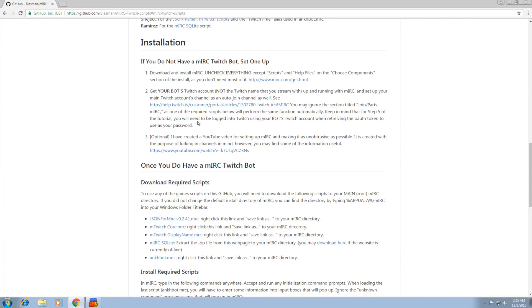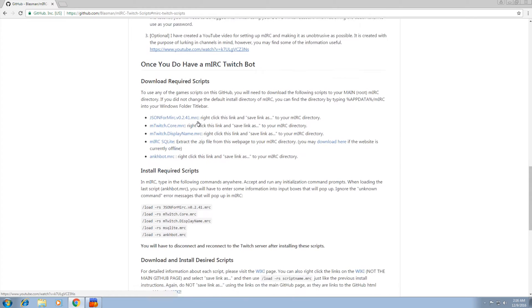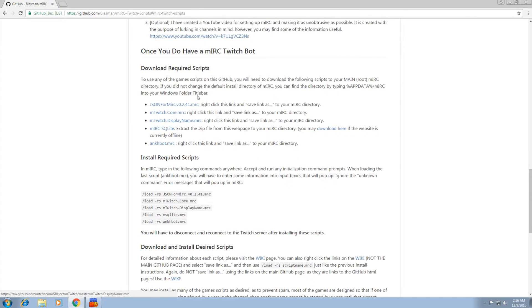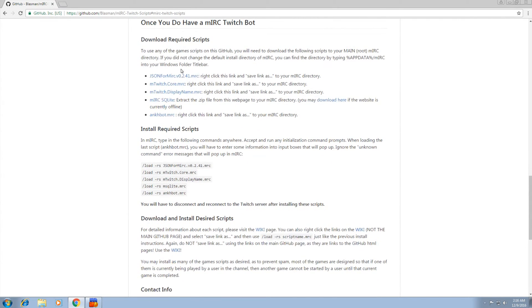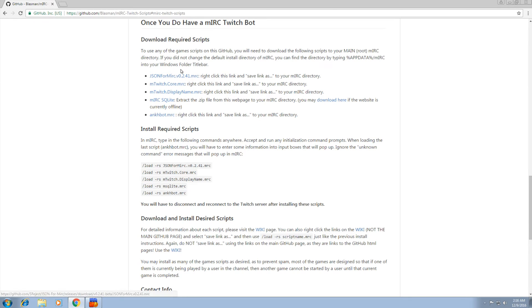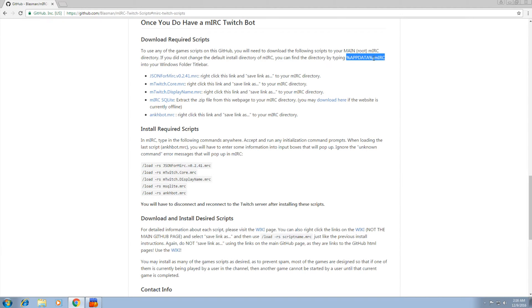Now the next step here is to download the required scripts. You need these five scripts for anything else to work. So we want first actually, this section, this part right here, copy this app data MIRC, copy that to your clipboard.